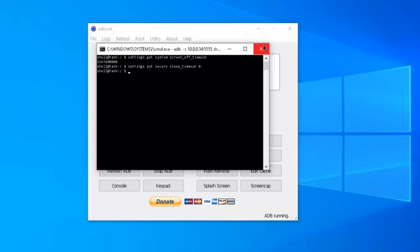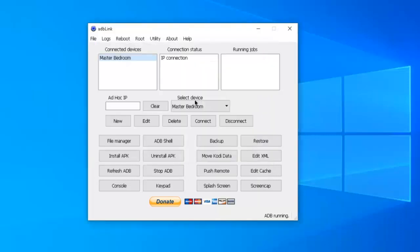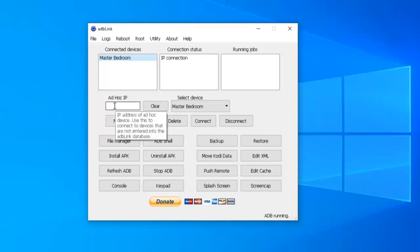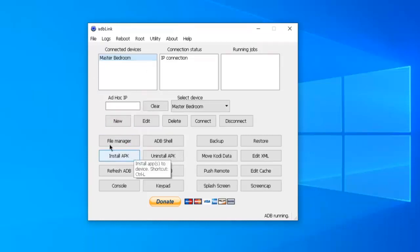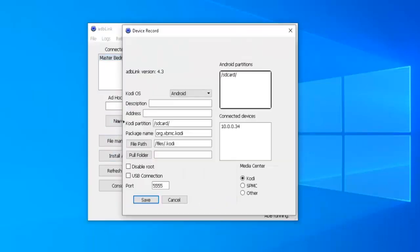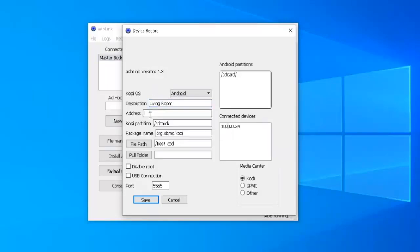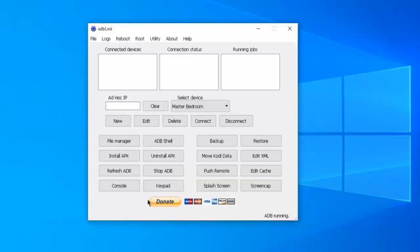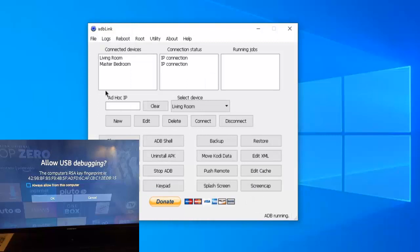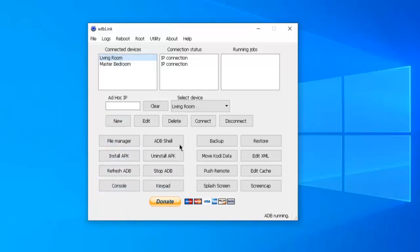So let's do another one. So I'm going to go ahead and dismiss this one. I'm going to do one more just as a teaching thing here. So this is my master bedroom. I want to do the one out in my living room. So I'm going to click on new. And under description, I'm going to punch in living room. The IP address of the Fire Stick in my living room is 10.0.0.91. Then I'm going to click on save. And I should get a prompt connection. Good. So I have my living room. I'm going to select that one. And click on ADB shell.